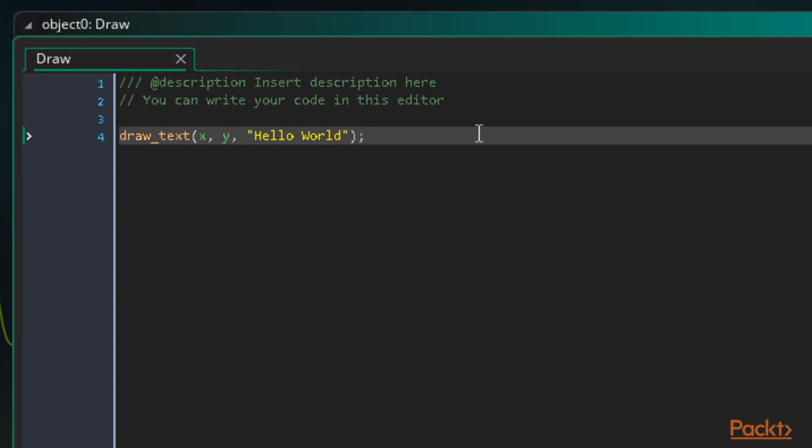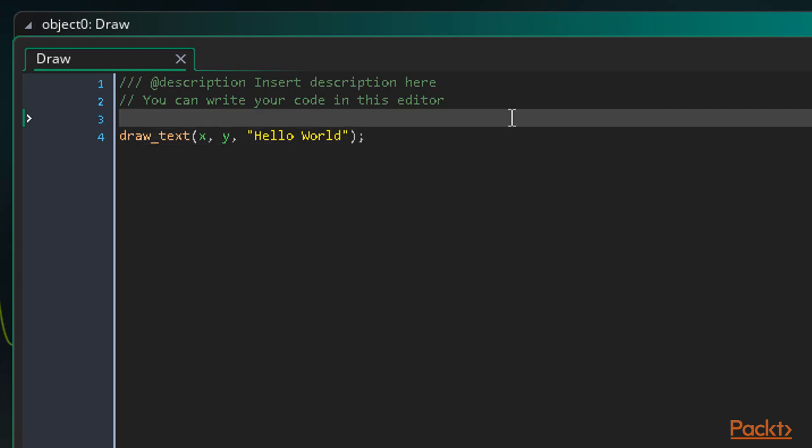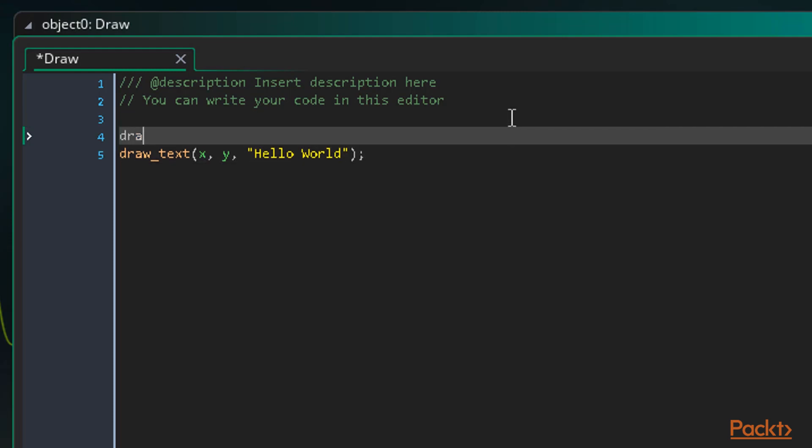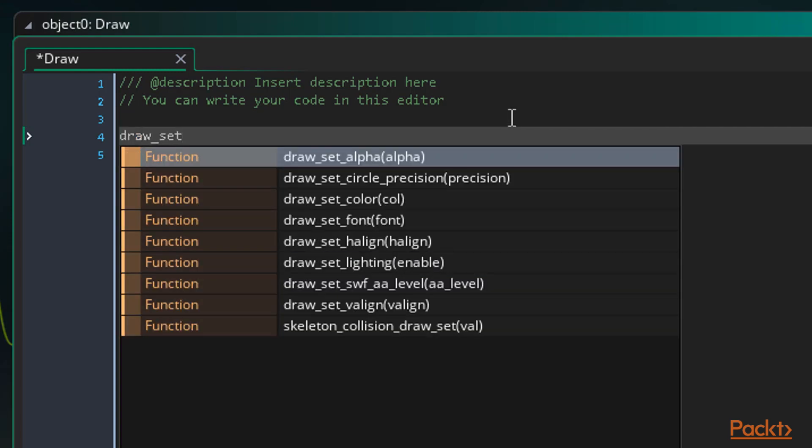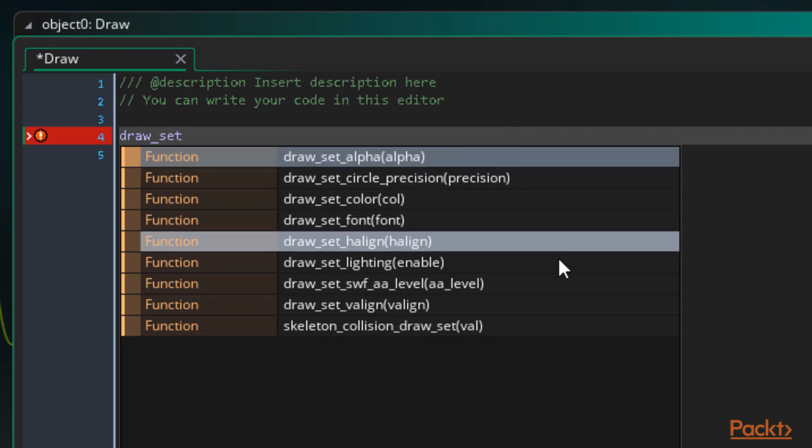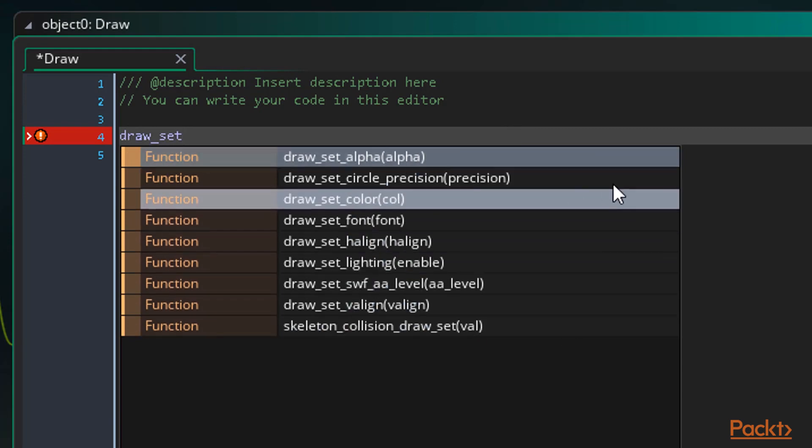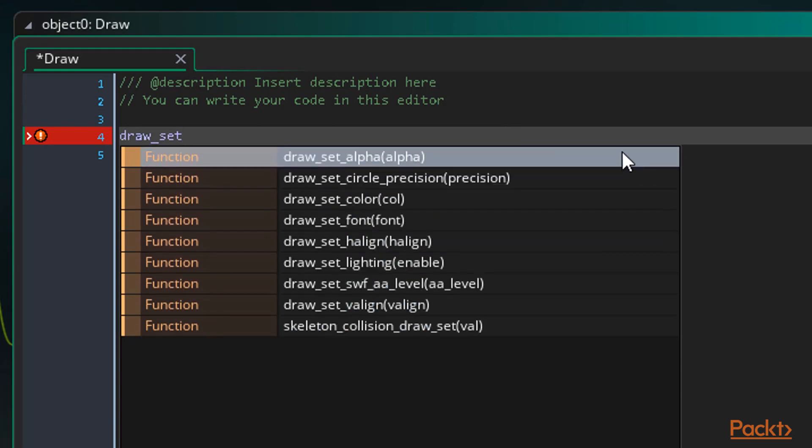Well GameMaker also has a number of functions and built-in macros to help us change colors, transparency, and text alignment. If we type draw underscore set, and wait a second for GameMaker's code auto-completion to show, we can see a number of functions available to us for these settings. All of these functions do as their names state, and they are all global in scope.